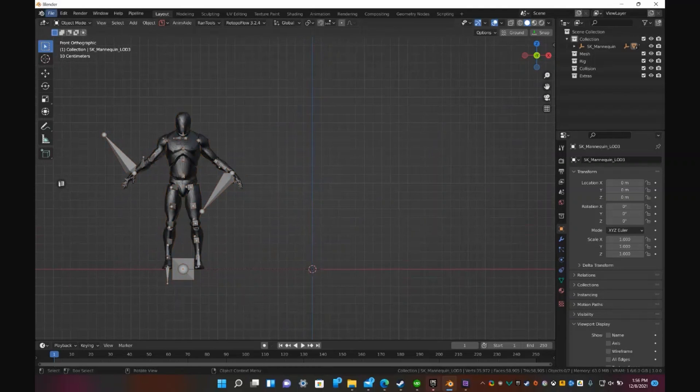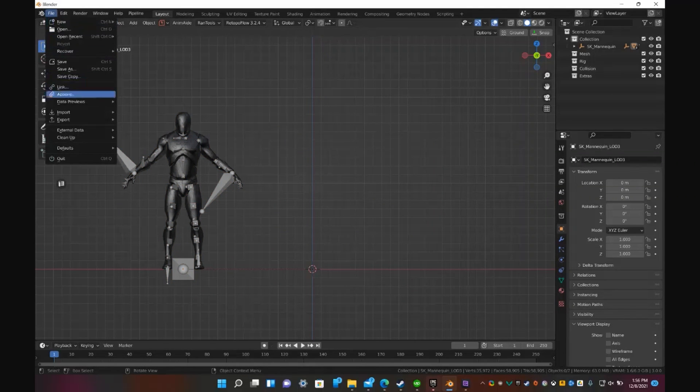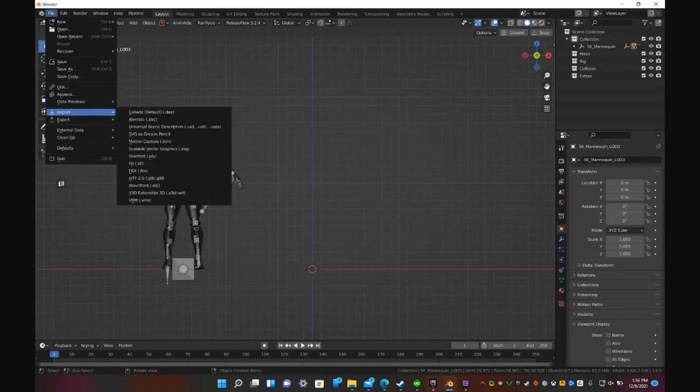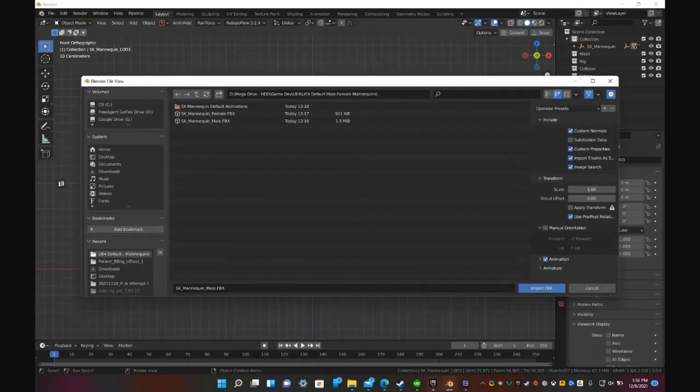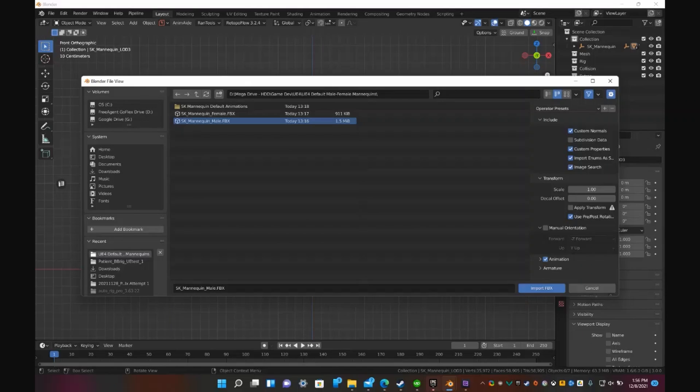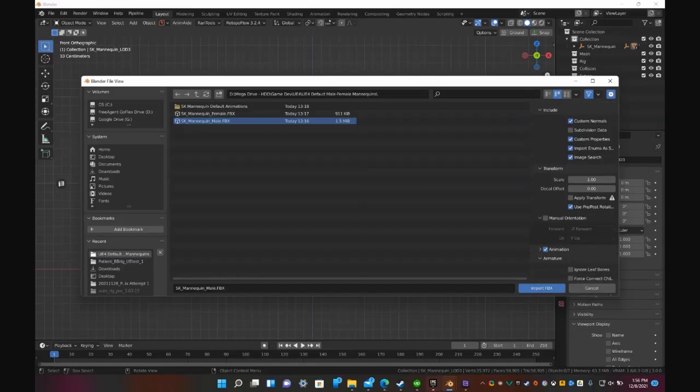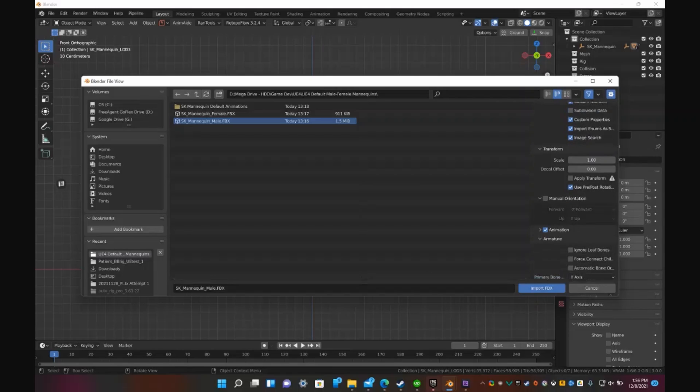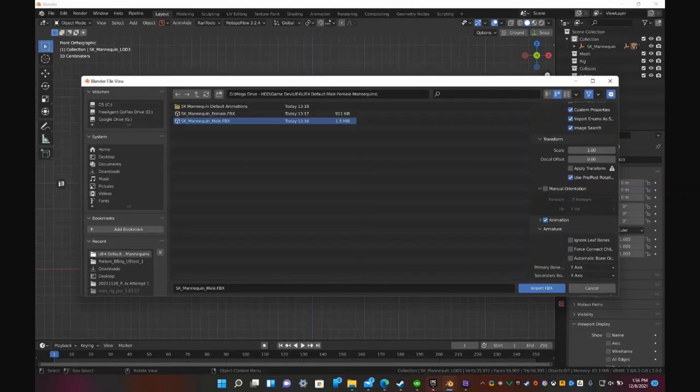And let's go ahead and import another one. Import FBX. Let's go ahead and select the mannequin again. Now on the right under Operator Presets on the side panel, if you go down to the very bottom, you'll see Armature. Go ahead and open that up.